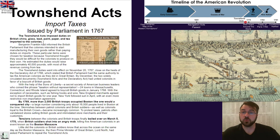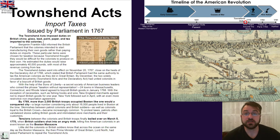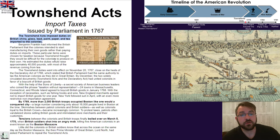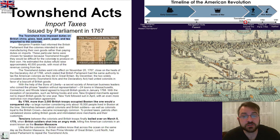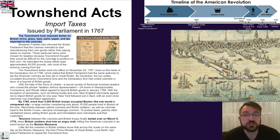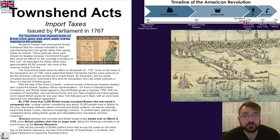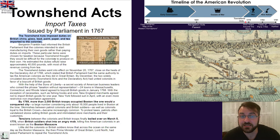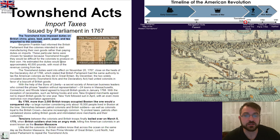At their core, the Townshend Acts were very simple. The Townshend Acts imposed duties — taxes — on British China, glass, lead, paint, paper, and tea imported to the colonies.